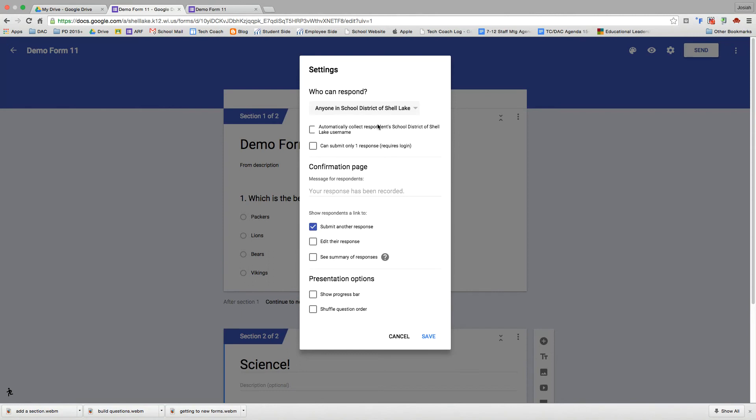So some options here. You can either set it for anyone who can fill out this form, or only those within your domain. I'm going to leave it within the domain. When I have that domain selected, then it will allow me to automatically collect the respondent's username, which is helpful for identification purposes. And then also select so that I can only have one response per person, which is good for things like quizzes and exams.